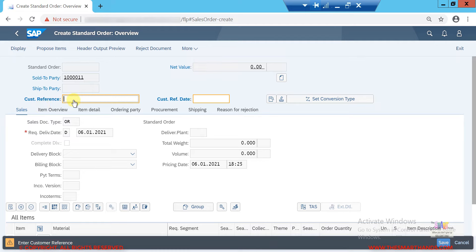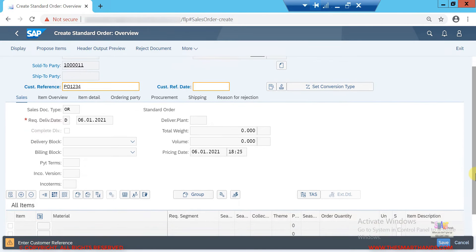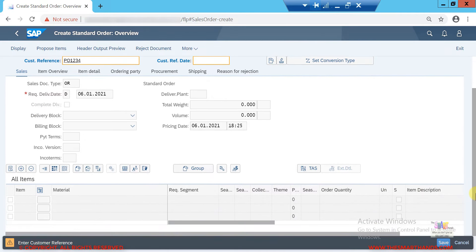Next it asks for the customer reference. The customer reference is like the customer's purchase order number — so it's their purchase order but for us it's a sales order. I can enter something like purchase order number 1234, and then scroll down to enter the material they wish to buy.